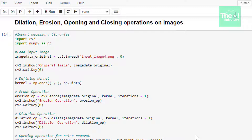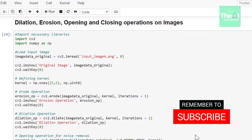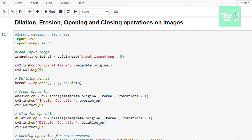Let's implement erosion, dilation, opening, and closing using OpenCV in a Jupyter notebook. First we import the familiar cv2 and numpy modules. In the next line we read our image using the imread function, giving the path of the image as an argument and storing it in a variable called image_data_original. Then we define a 5x5 pixel kernel using numpy's ones function with unsigned int data type.